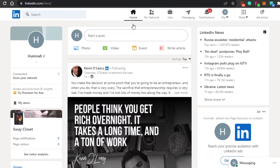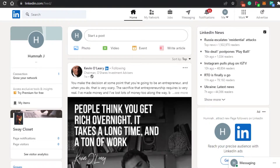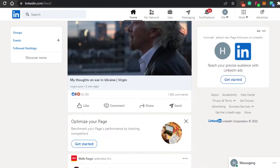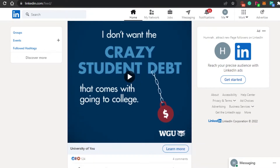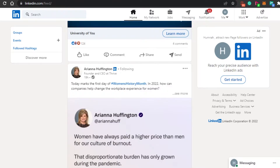When it comes to using LinkedIn for Sales Navigator, first you will have to sign up. The sign-up process is really easy — you can sign up with your Google account or with your email address. Once you've signed up, you simply sign in to your account, and this is where you will land.